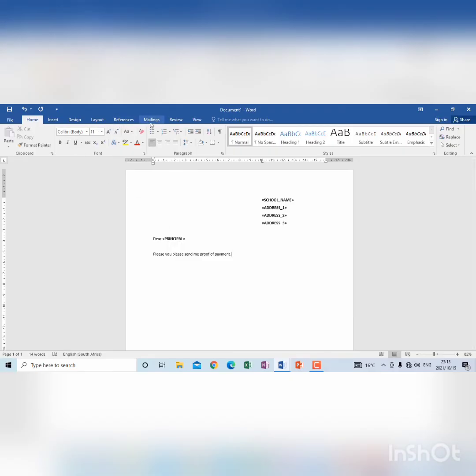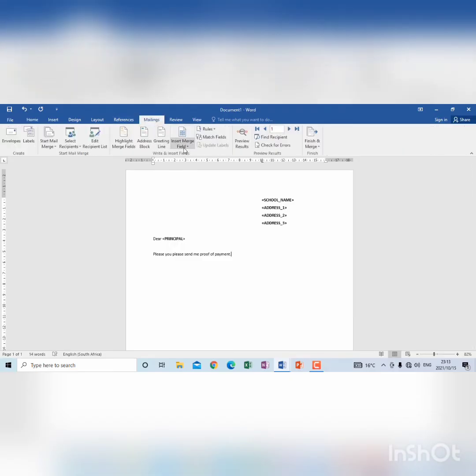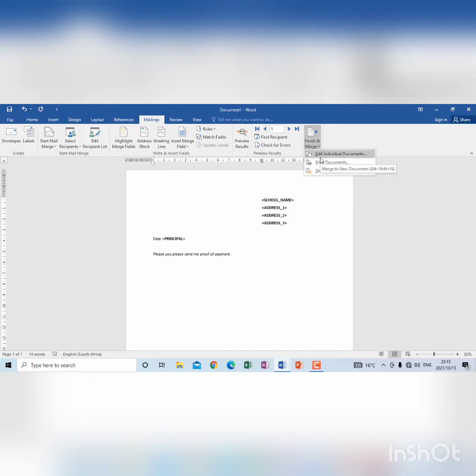I will go to mailings, I will go to the end where it says finish and merge, edit individual documents.